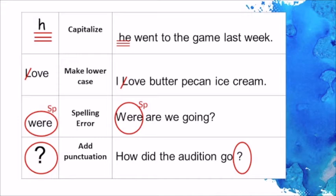For example: 'He went to the game last week' — the capital needs to be the H. Next, we have 'love' — make this L lowercase. I put a line through it, and I also could use LC. 'I love butter pecan ice cream.' If there were a spelling mistake or error, I would circle it and put SP. If you have a dictionary available, you can look up the word, or ask someone how to correctly spell it.